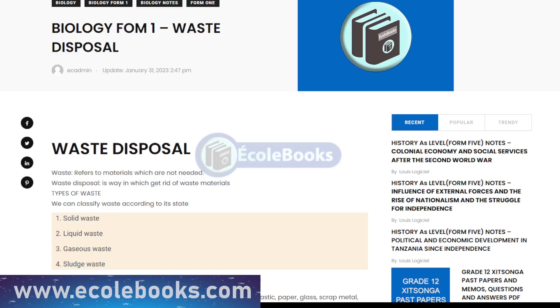Hello and welcome to Ecolbooks. Today we're discussing an important topic in biology form 1: waste disposal.